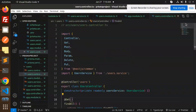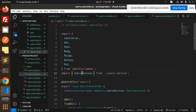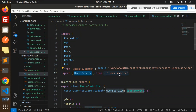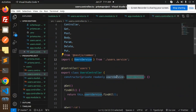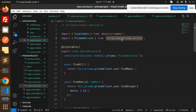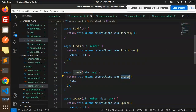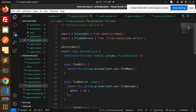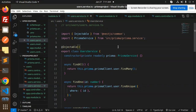In the users controller, we have all the API routes listed. We import Controller, Get, Post, Body, Param, and Put from '@nestjs/common', then we use the UserService. The service interacts with the database to pull data from the tables. In the UserService, we use the Prisma service to find many, find unique, create, update, and delete records.